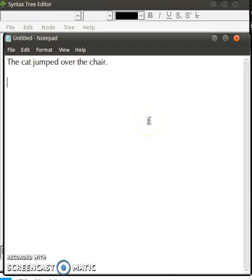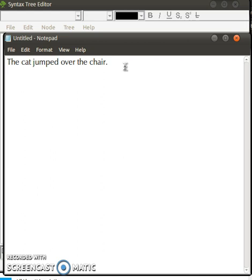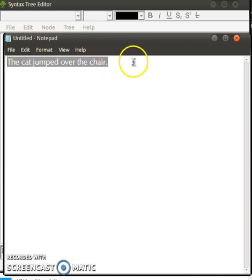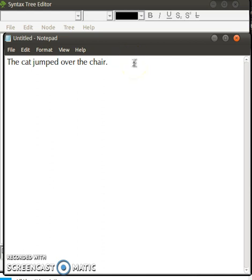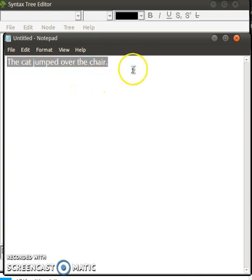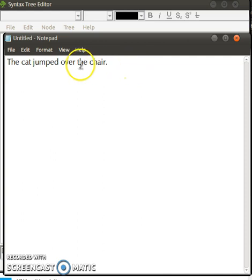All right students, sorry for the noise. We have this sentence right here, and the first thing we need to do is separate this sentence into smaller constituents. As you have learned earlier, this is a sentence — the reason it is a sentence is because you can identify its constituents.